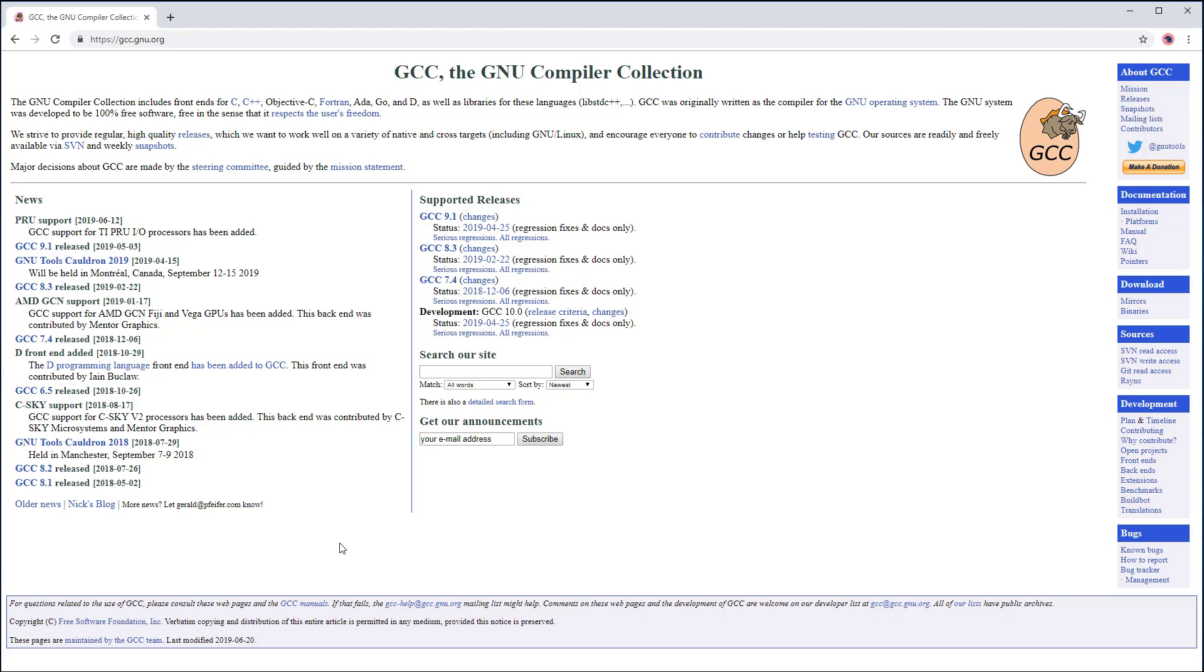If you wish, you can read more about changes and improvements in the GCC9 on the gcc.gnu.org web page.